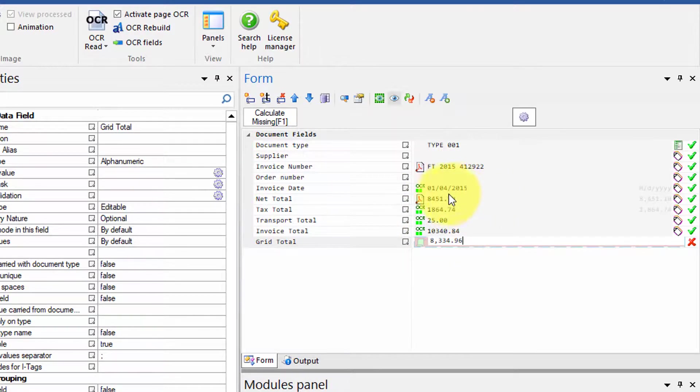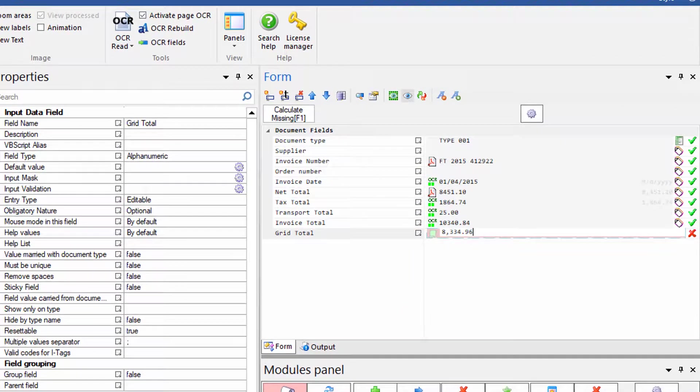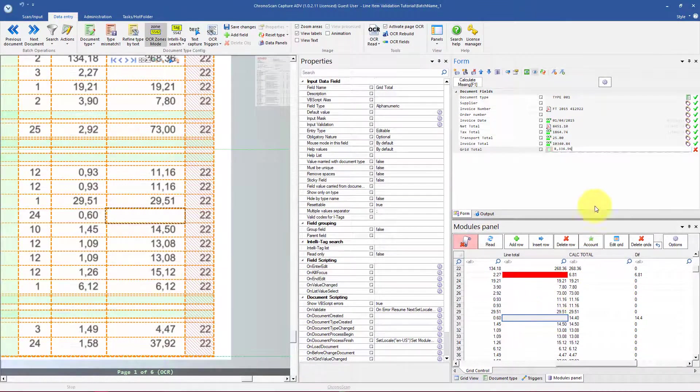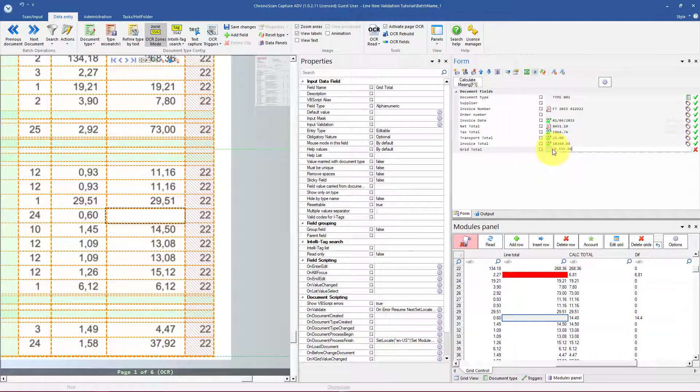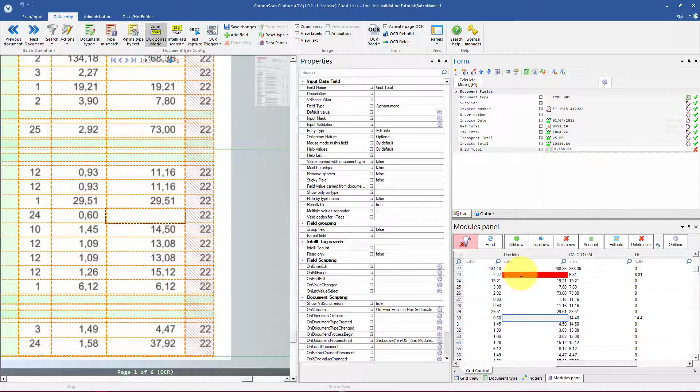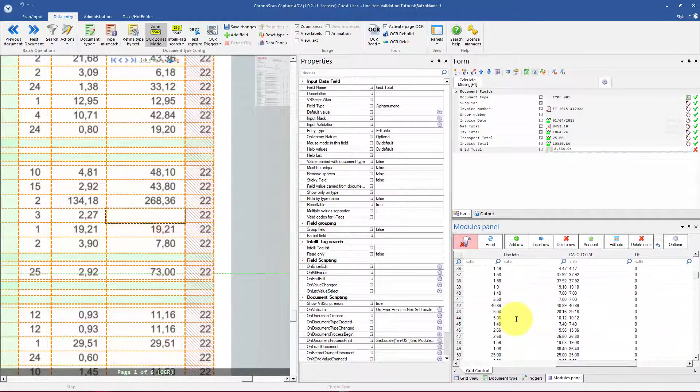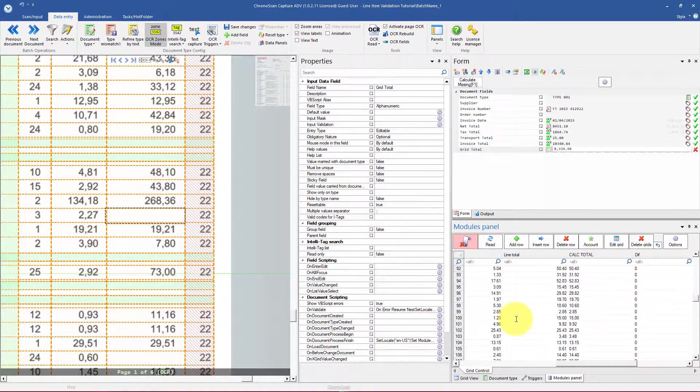So we know right away that the document contains an error on the line items and also which line items probably contain those errors.